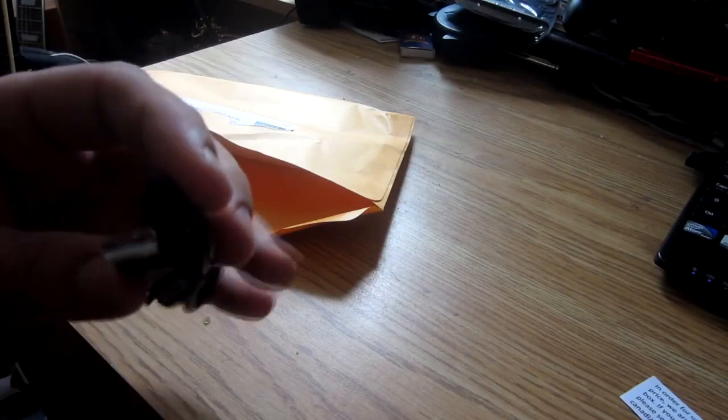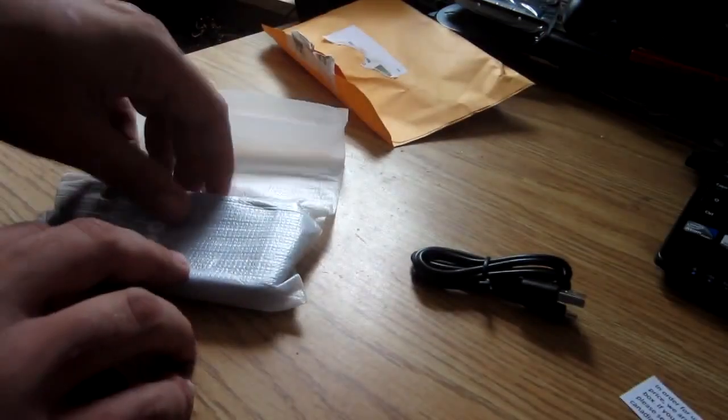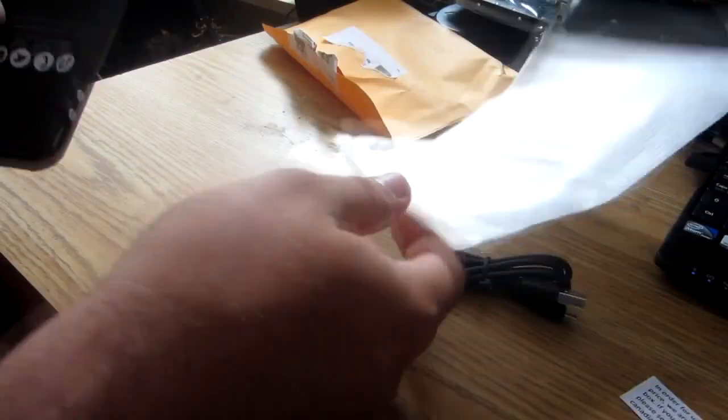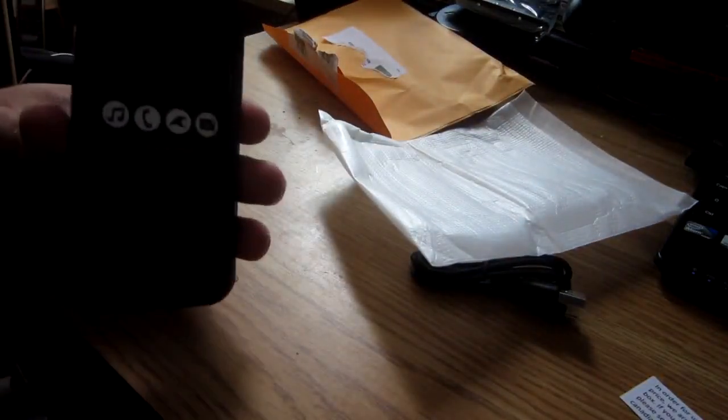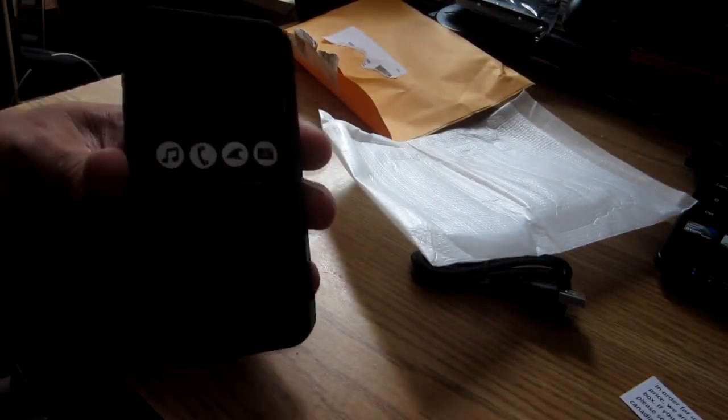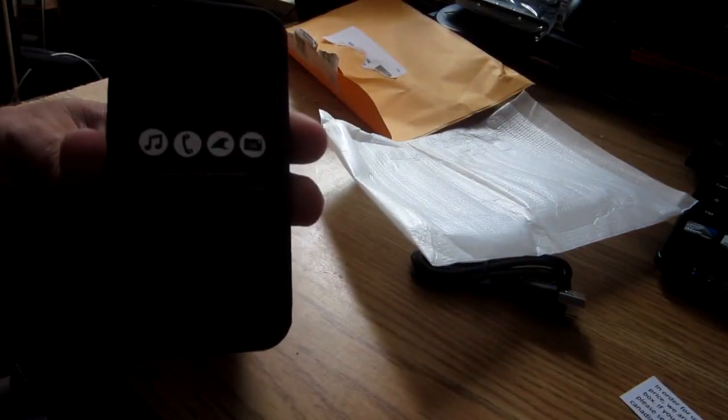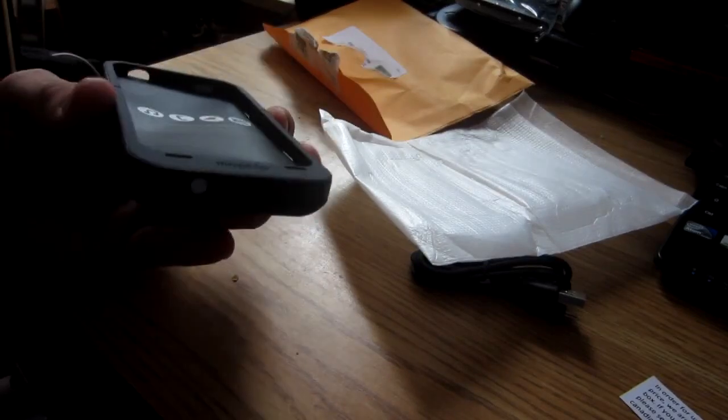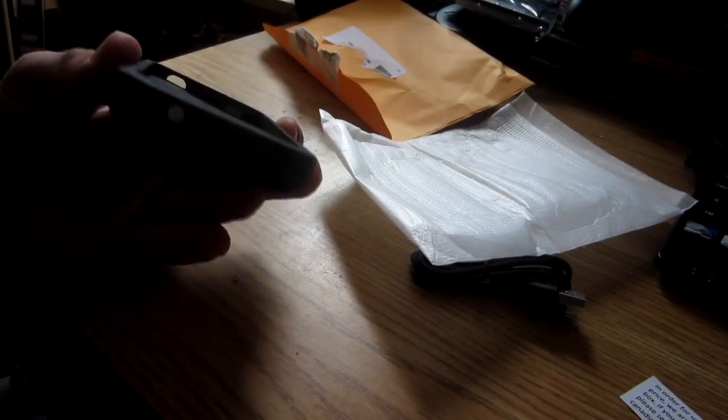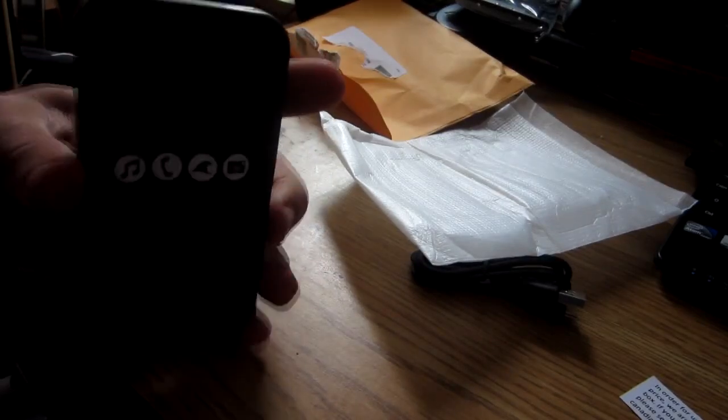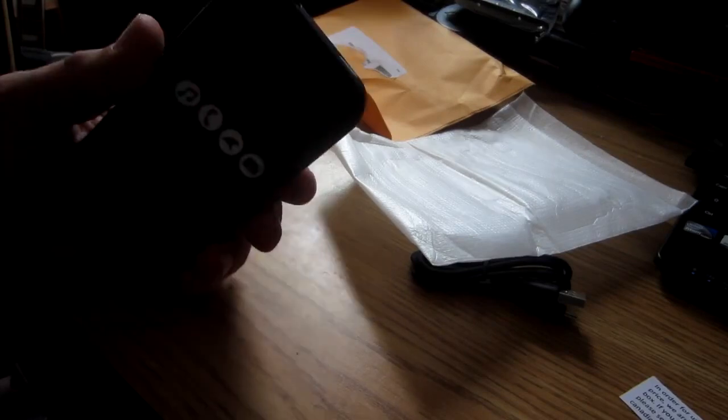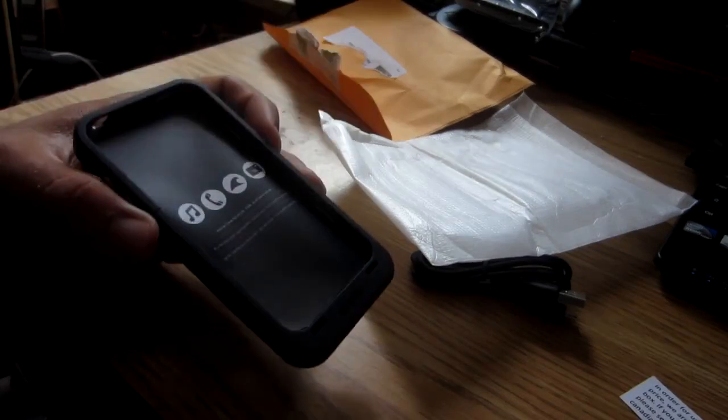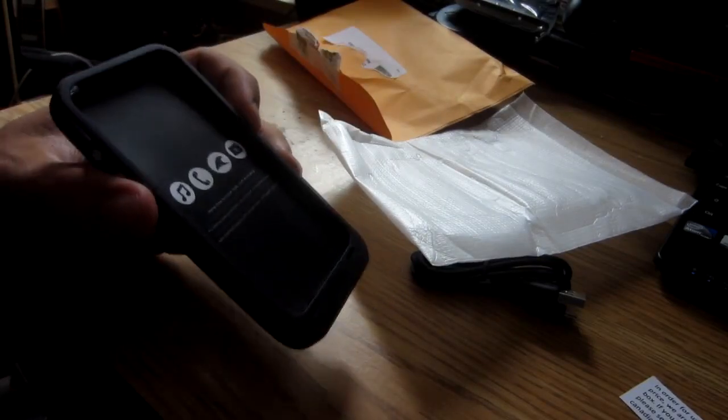It's a case for the iPhone 4, but not just any case. This is the Mophie case. Basically, it's a battery system for your iPhone, an external power supply. What you do with this is you install your iPhone into it.